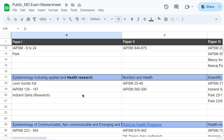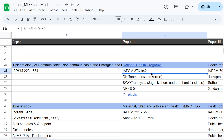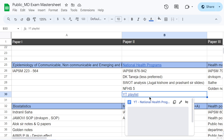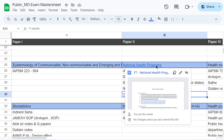While covering topics, try to cover one topic at a time and cover all the resources under that topic. For Paper 2, I have listed topics such as national health programs — which is covered very nicely in IAPSM and DK Taneja — along with SWOT analysis and a YouTube playlist. The reason I prefer Google Sheets over Word or Excel is that it allows hyperlinking. I have linked Google Docs containing YouTube video lists related to national health programs, so the sheet stays organized without becoming cluttered.